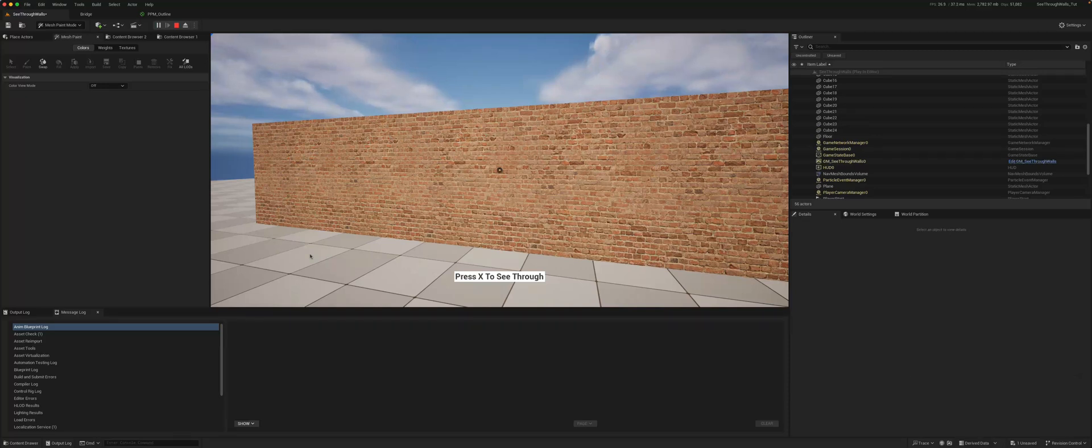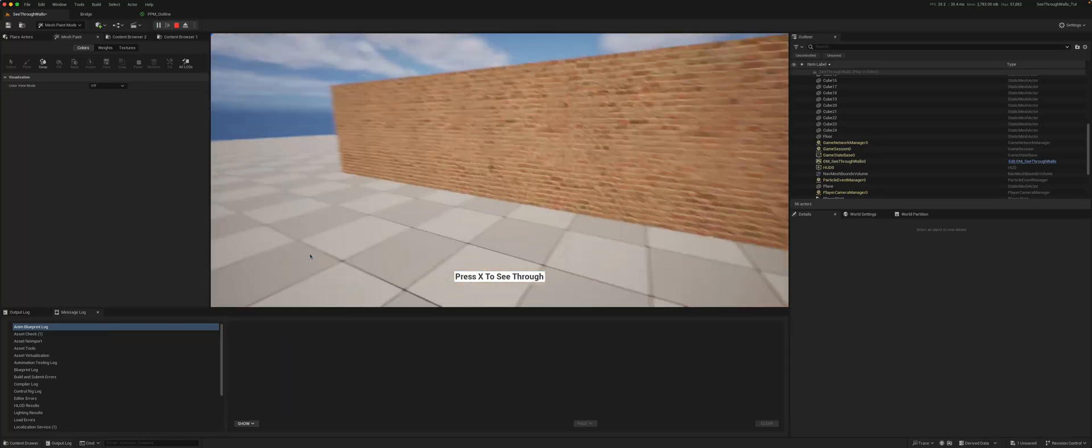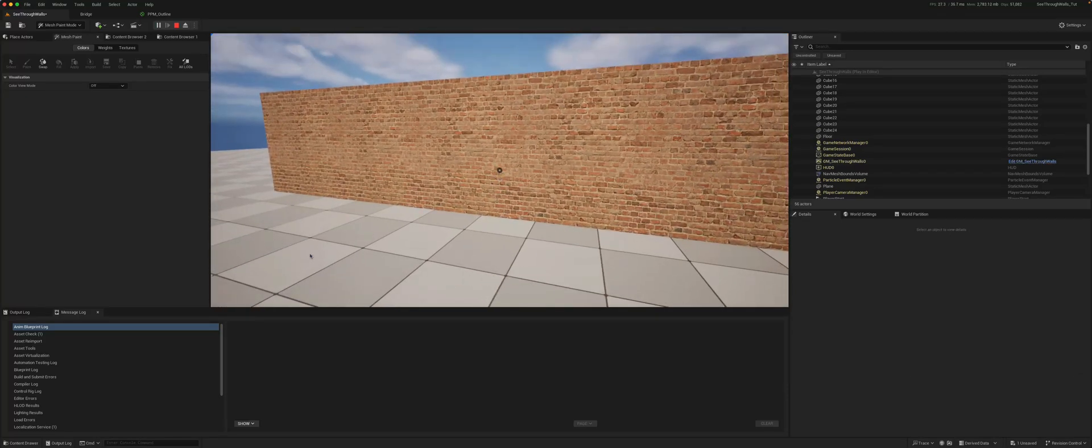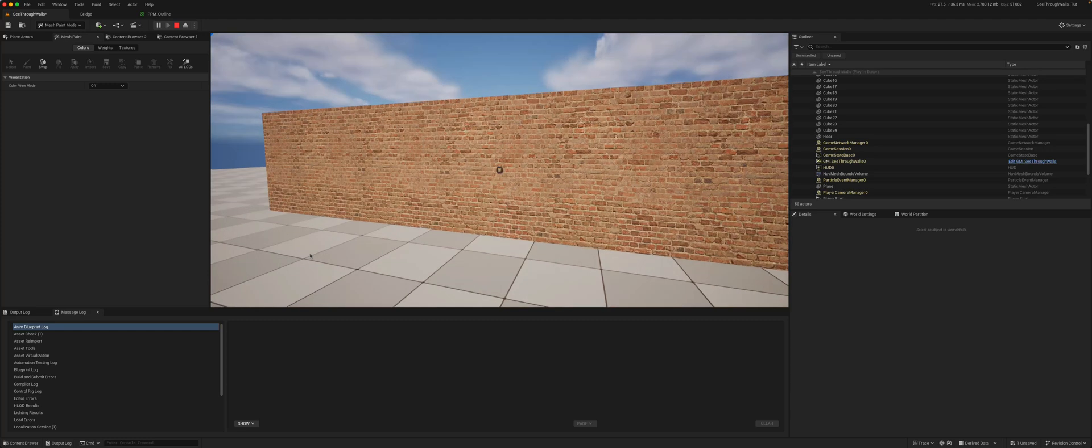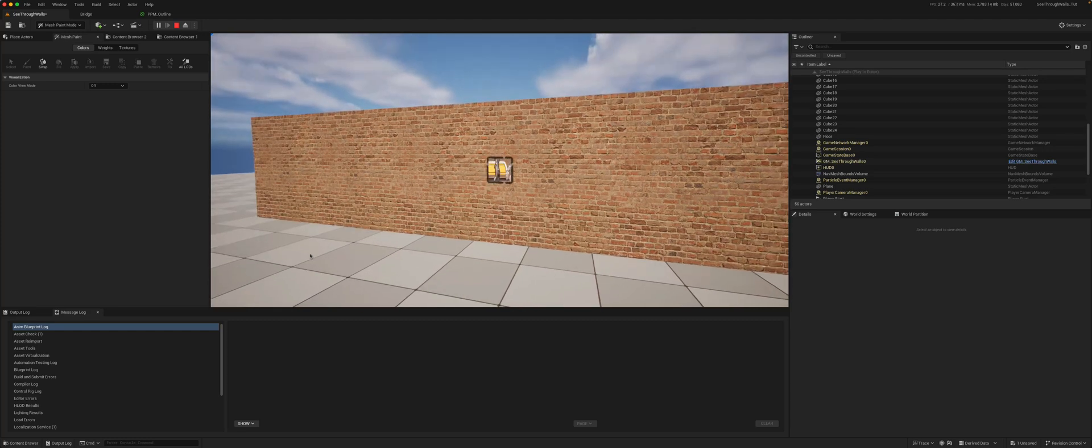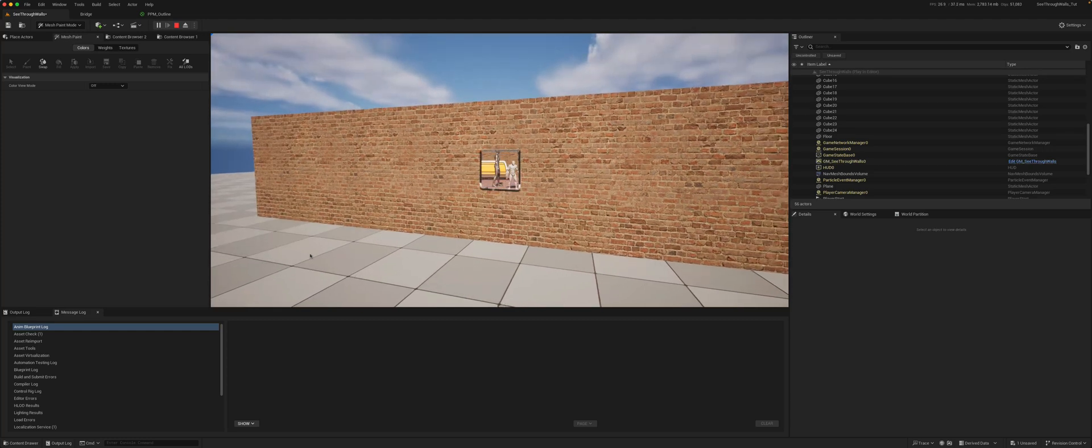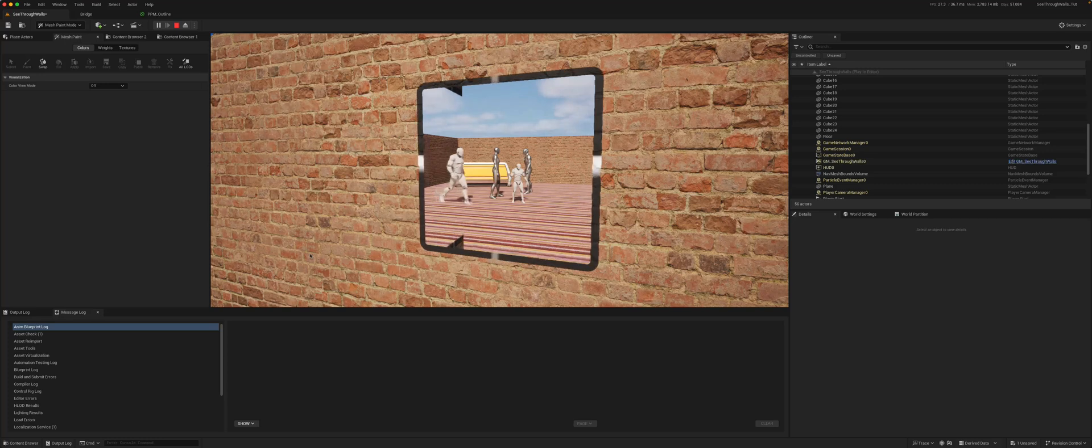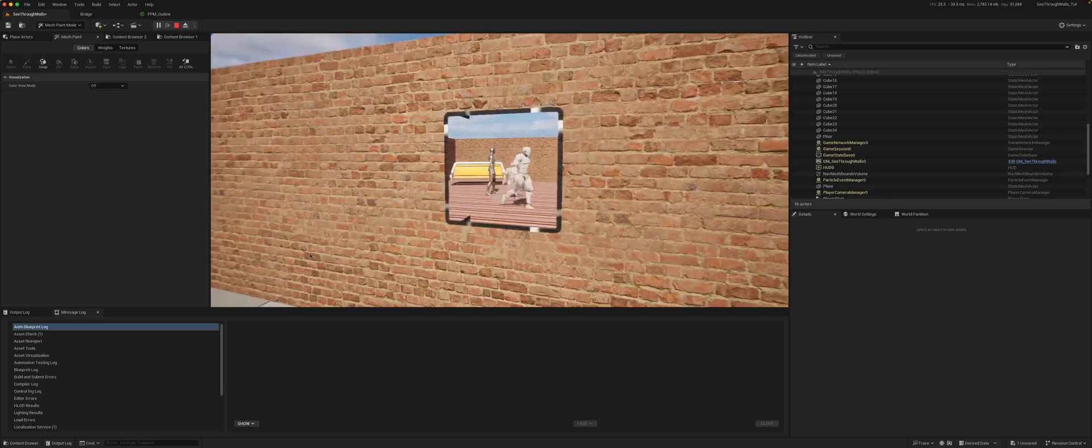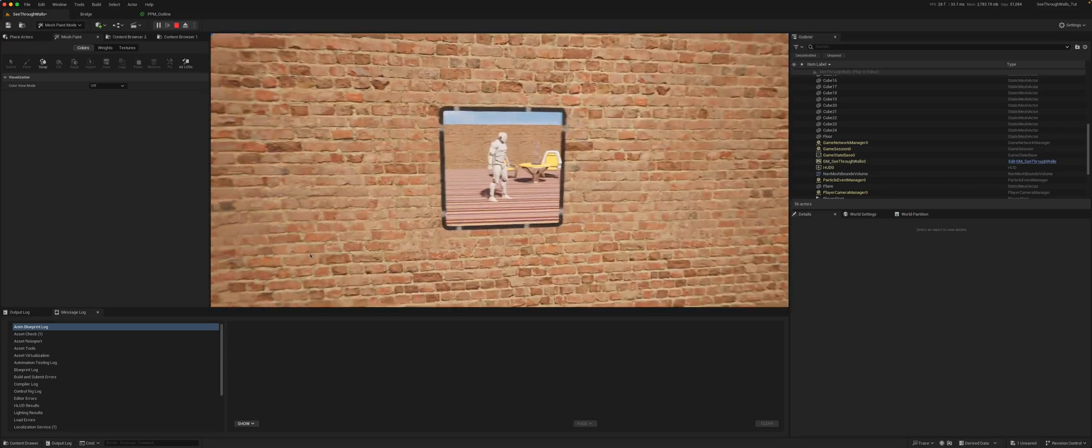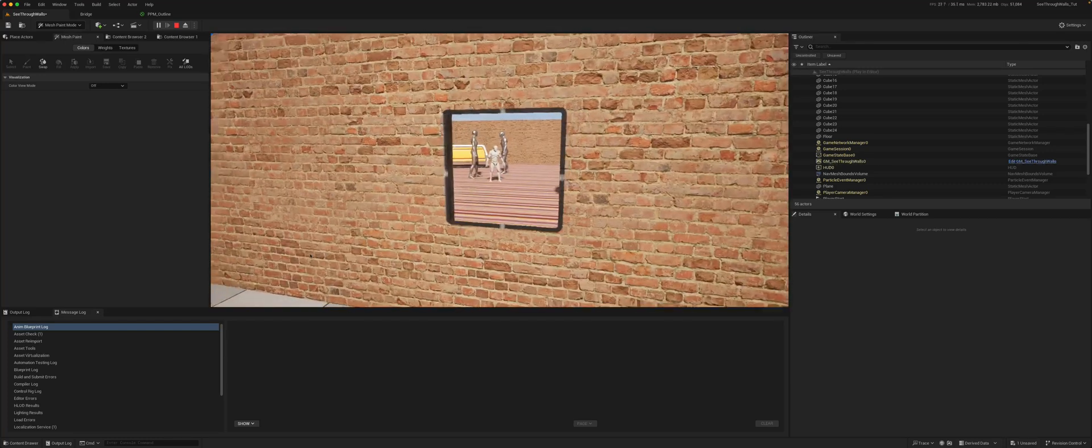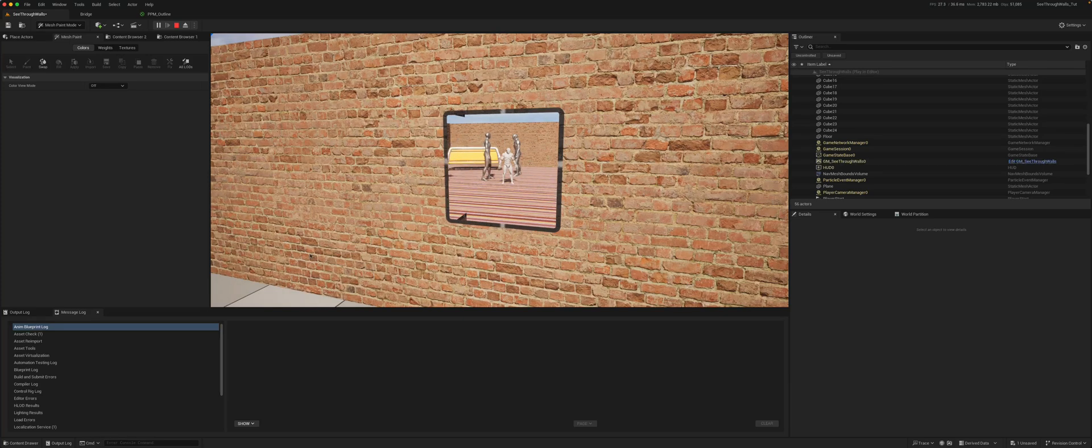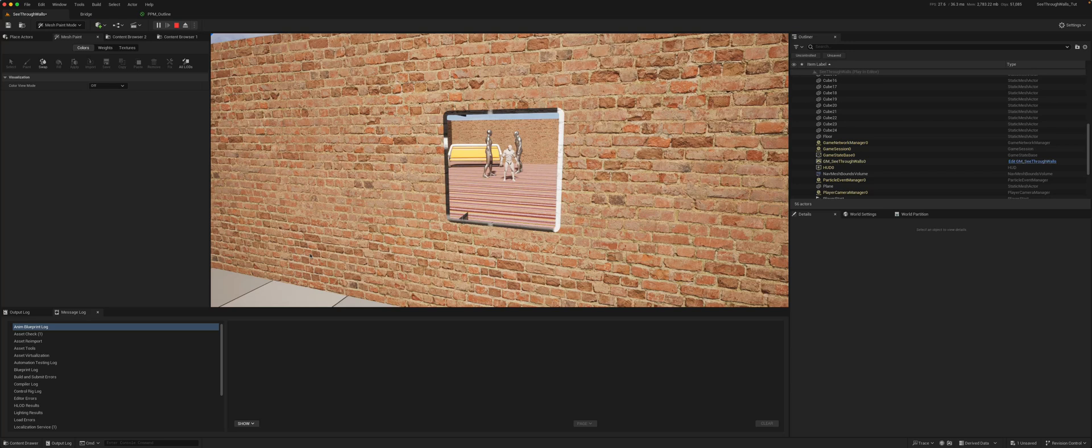So in the first video we added the ability to see through walls by creating windows that can get bigger or smaller. In this video we're going to try to add an outline to each of these characters so they appear through the wall.